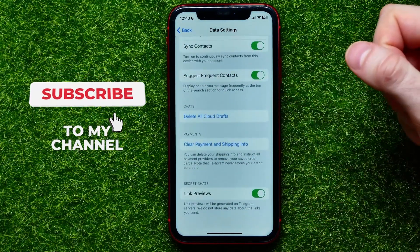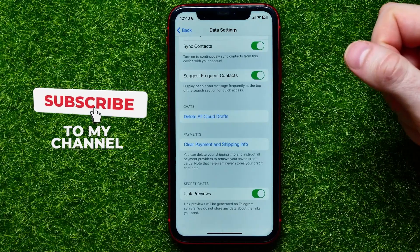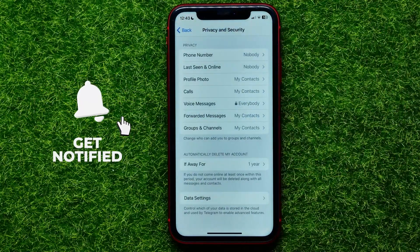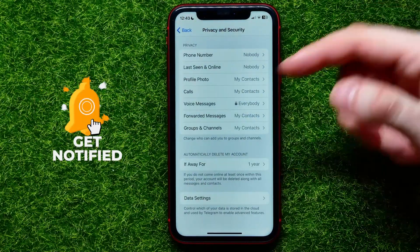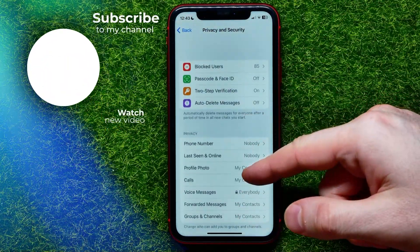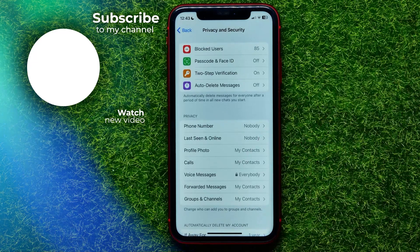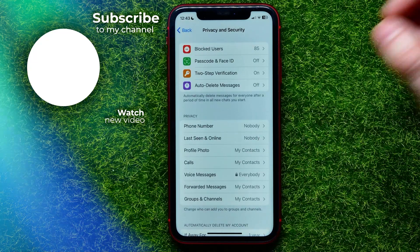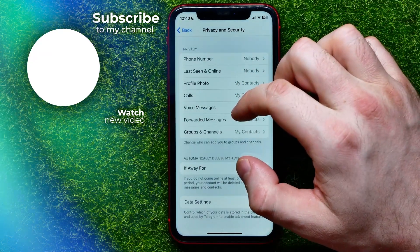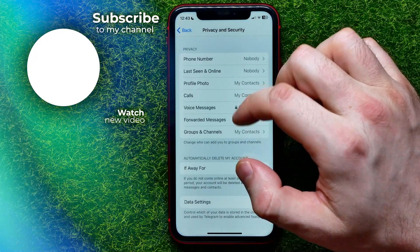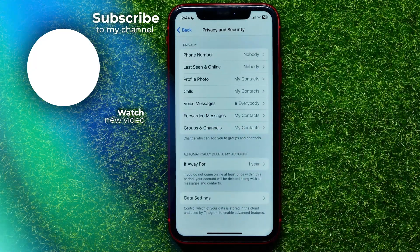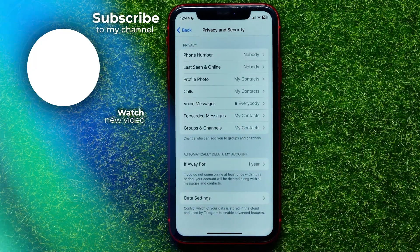I recommend you check out my Telegram tutorials playlist, which you can easily find in the description. Write down in the comments below if you have any questions about this tutorial. Hit the like button if you liked the video, and see you in the next one.